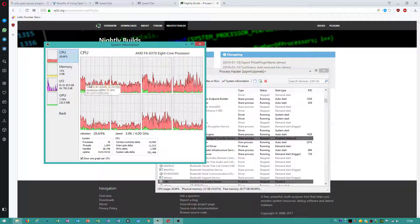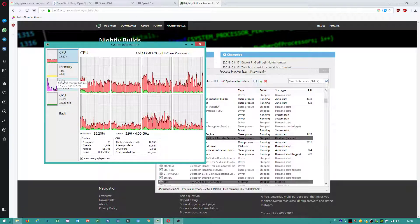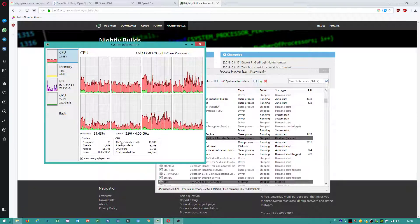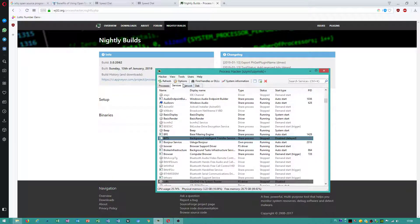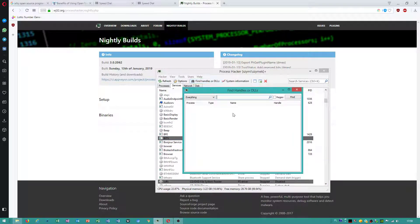You can also view some other details. Also there is options like find handles if you have got issue with ejecting hard drive.